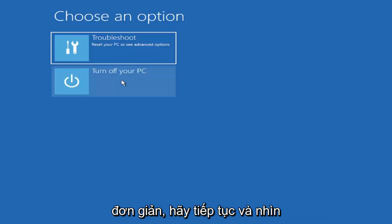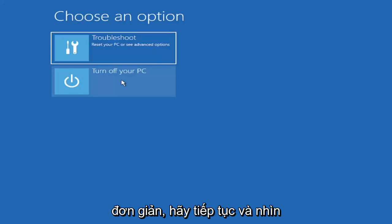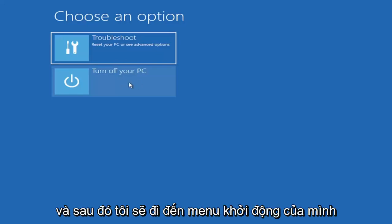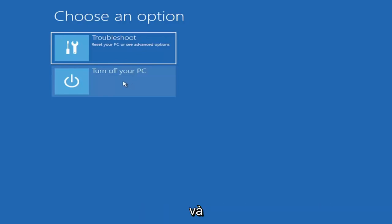But pretty straightforward. Go ahead and look that up. We're going to turn off our computer and then I'm going to go get to my boot menu and I'm going to come right back.